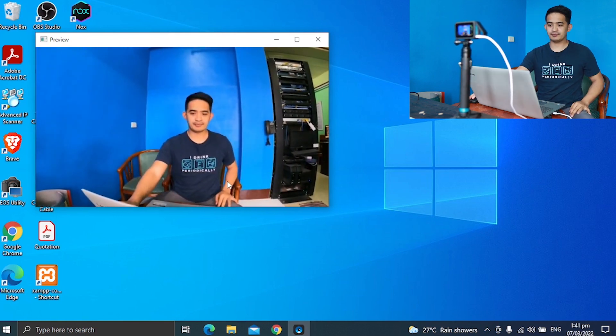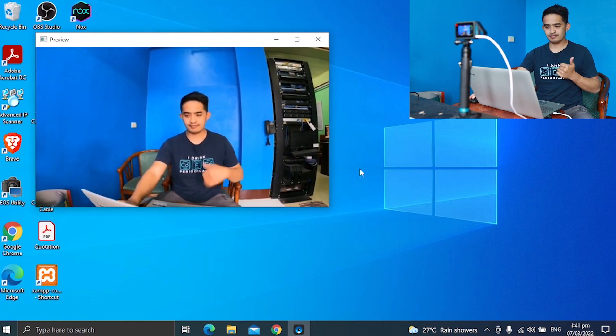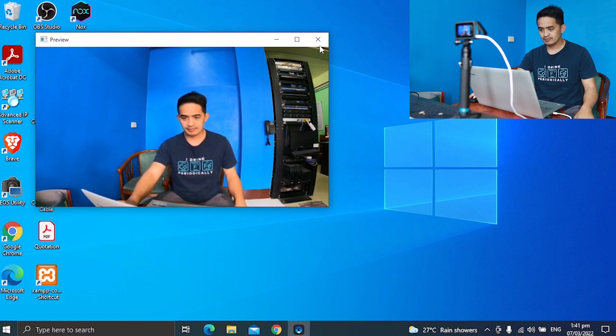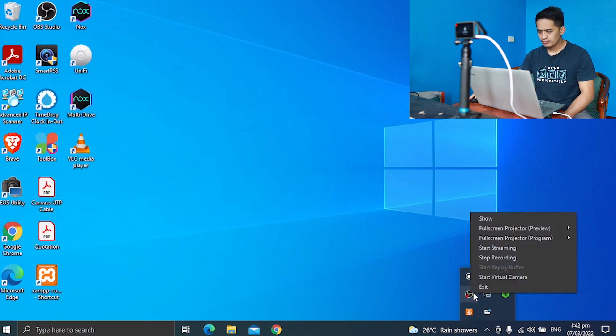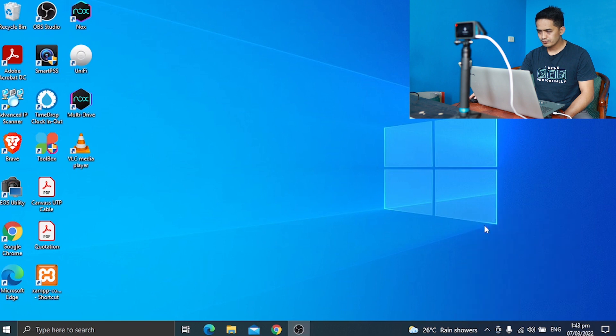So the next thing we need to do is set up with OBS, live streaming software. I don't know if you are using this one. There you go. Show it up.